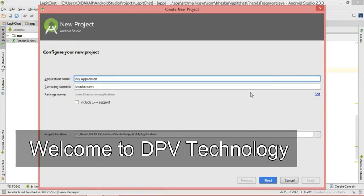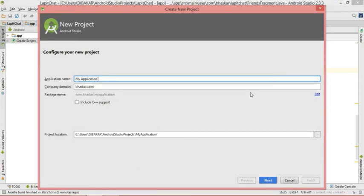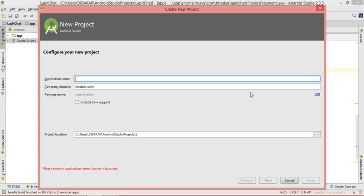Hello friends, in this video I will create a very simple photo viewer app. If you are a beginner you can watch this video — this is for beginners only. Let's get started.